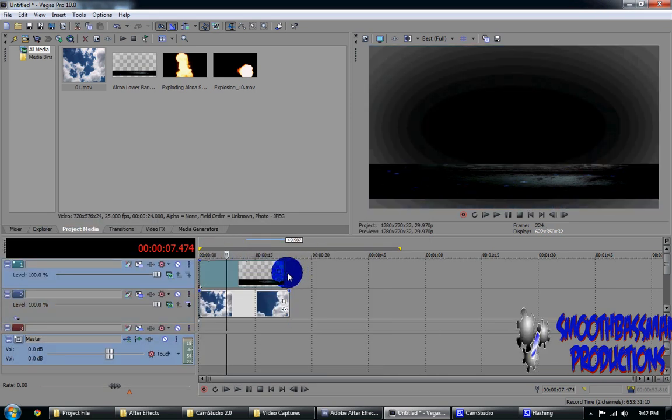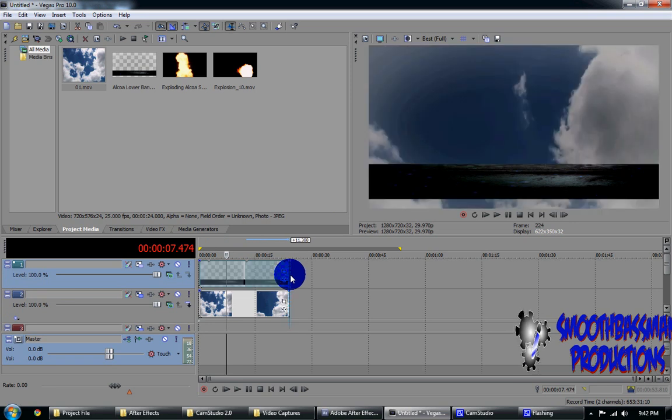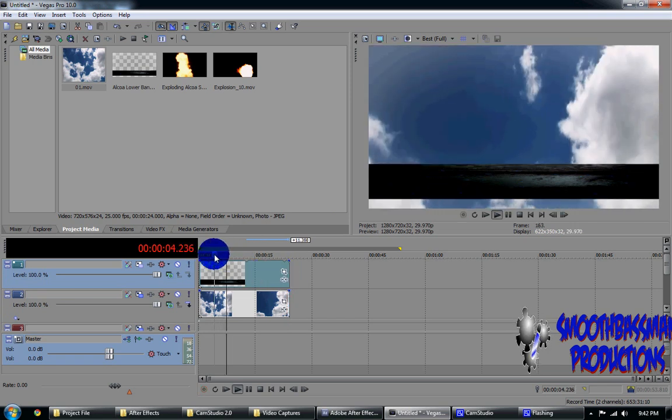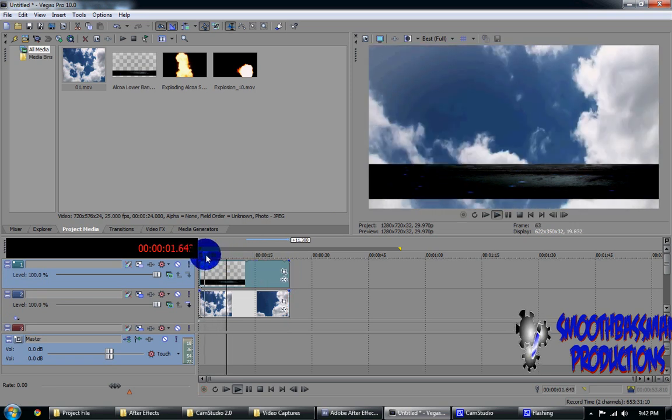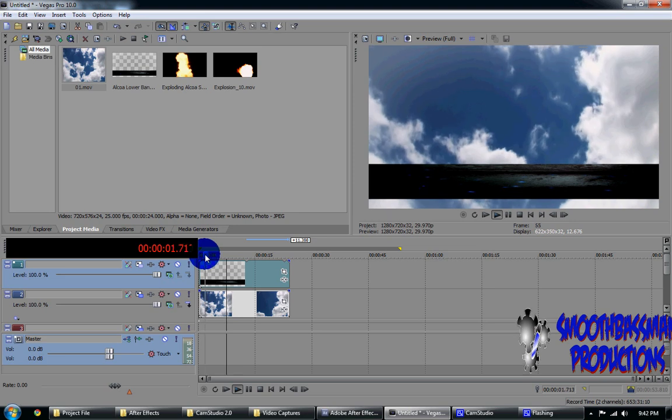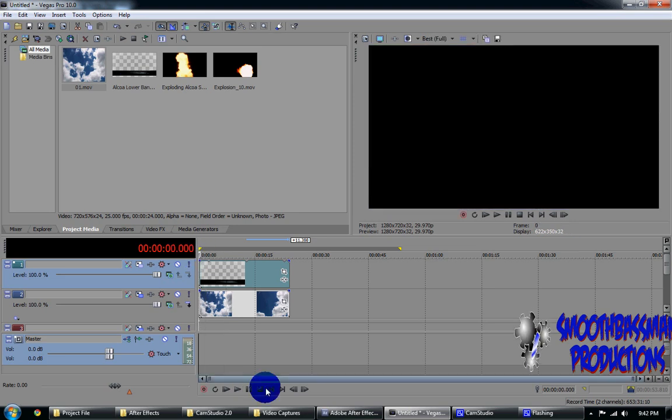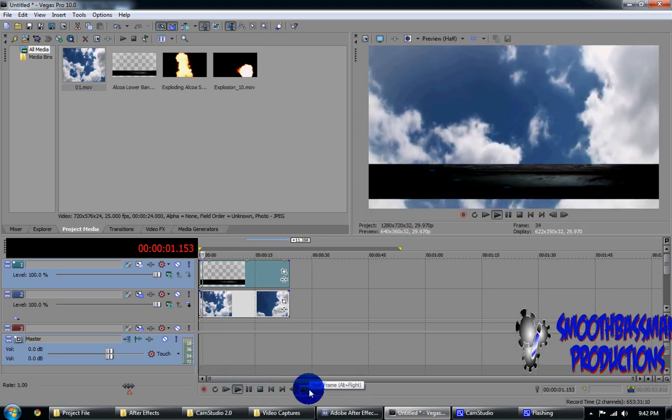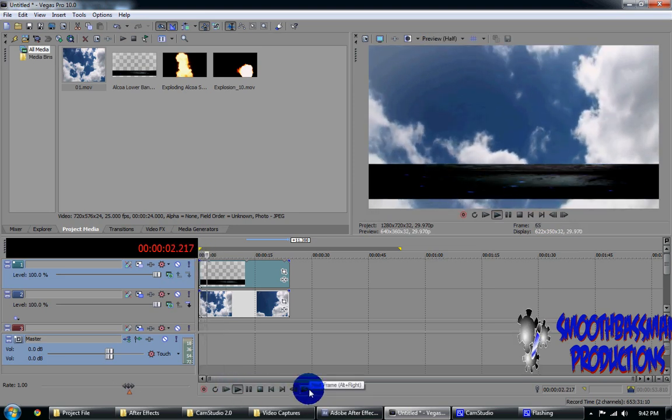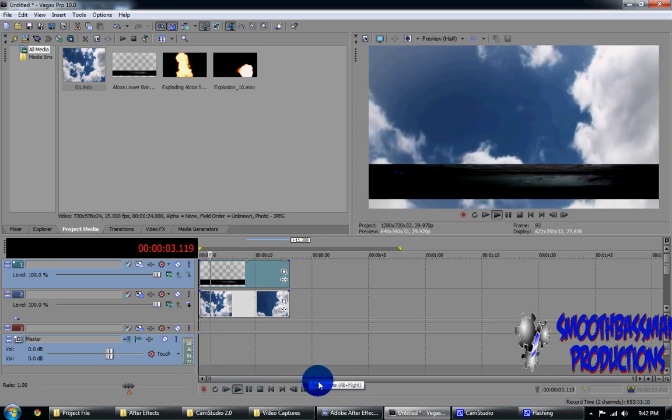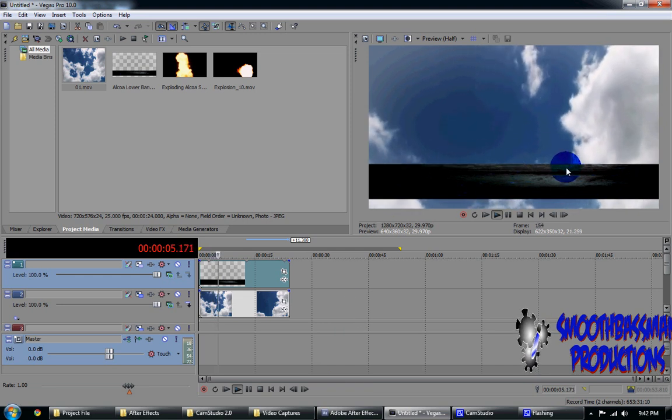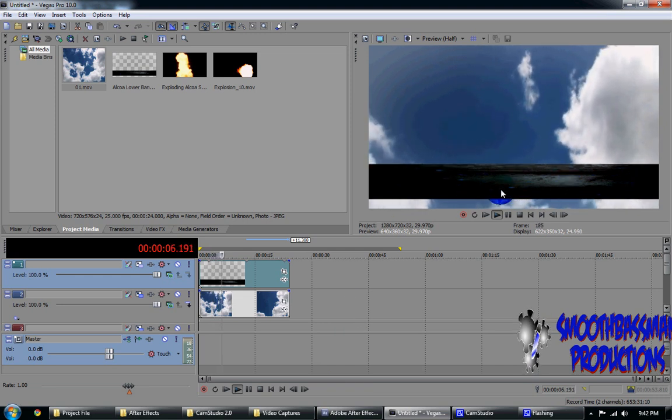And there you have it. You have a motion banner with a graphics file behind it. Very simple and easy. Any questions, feel free to comment. Thank you for watching.